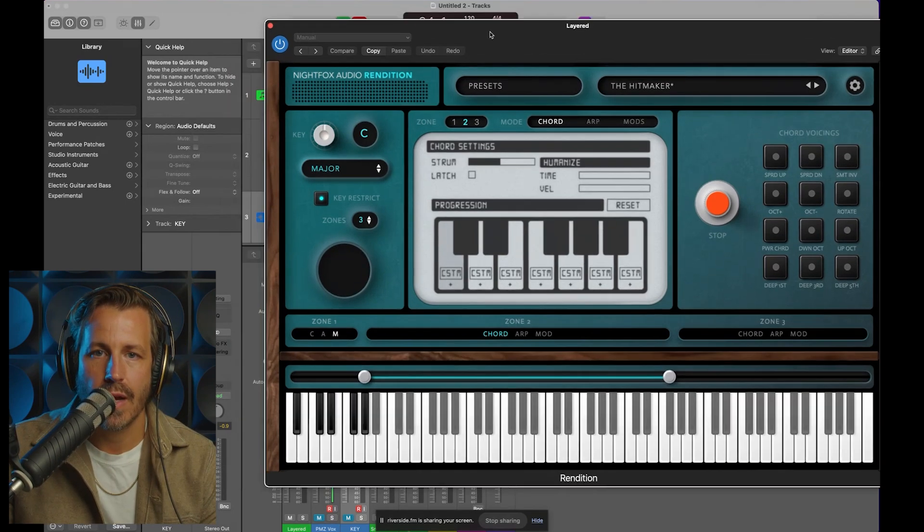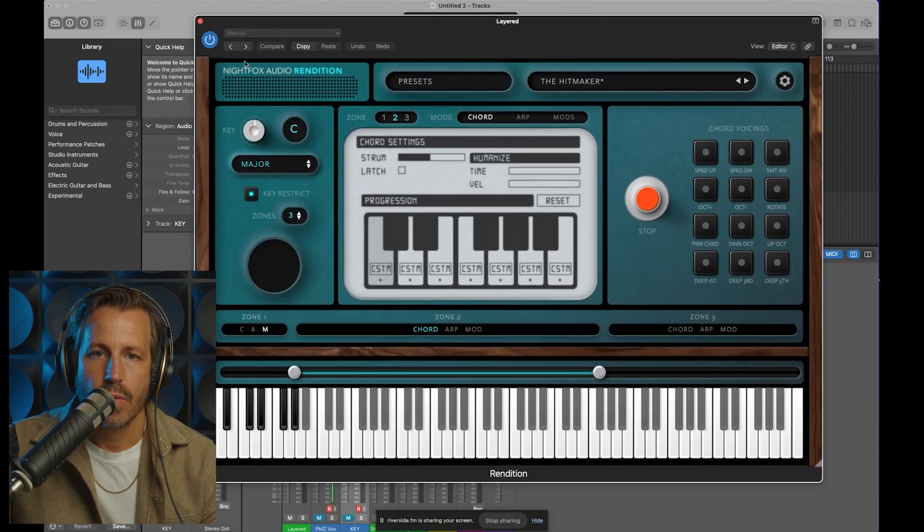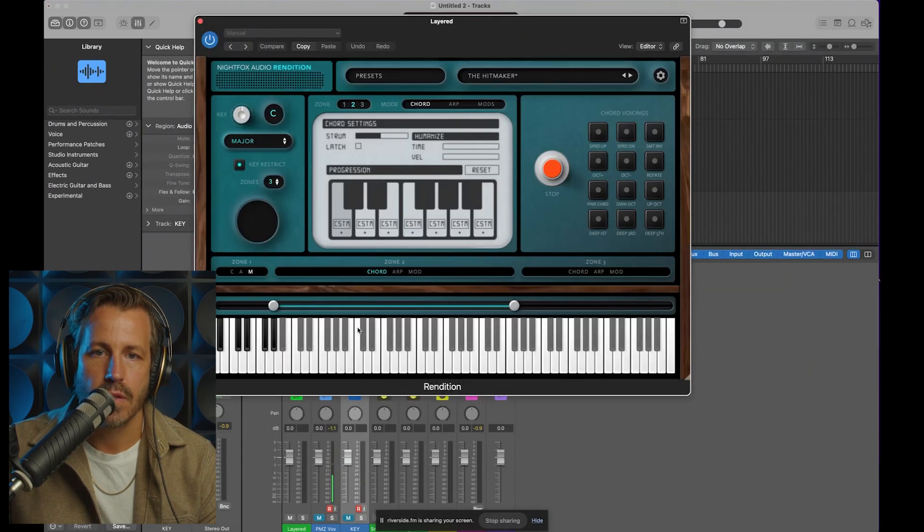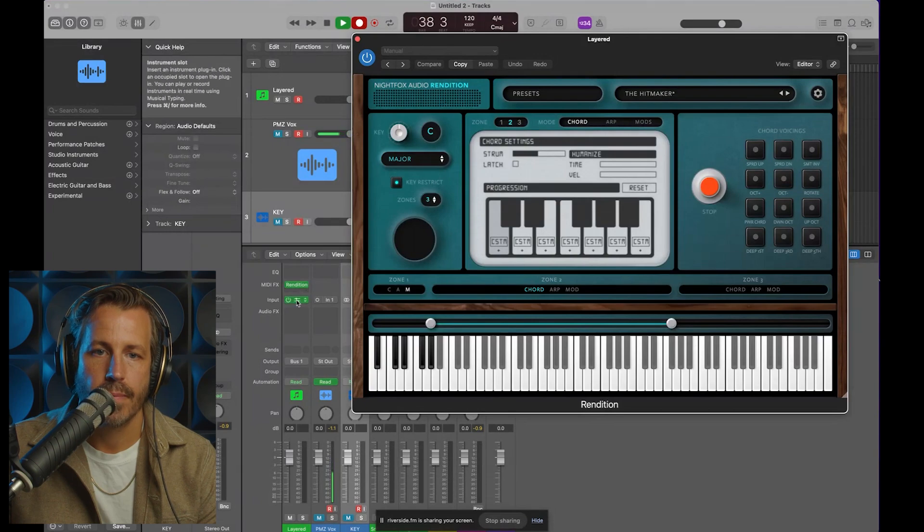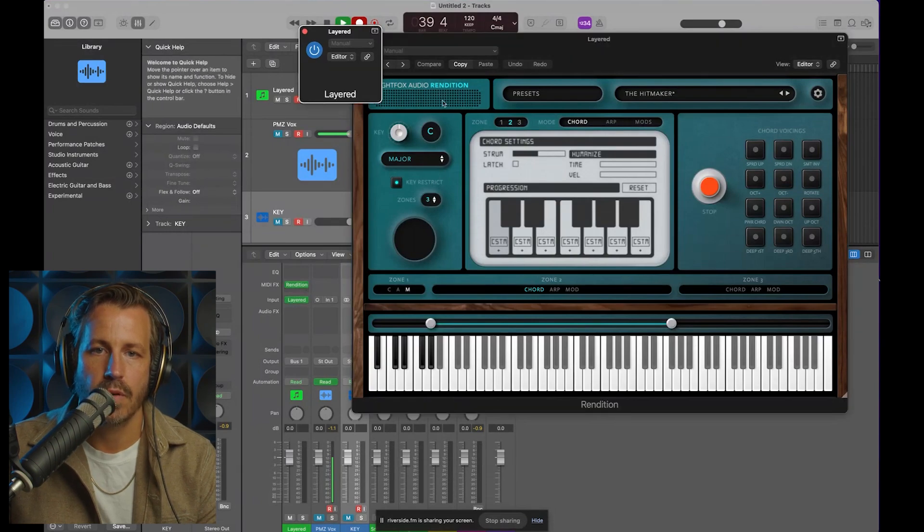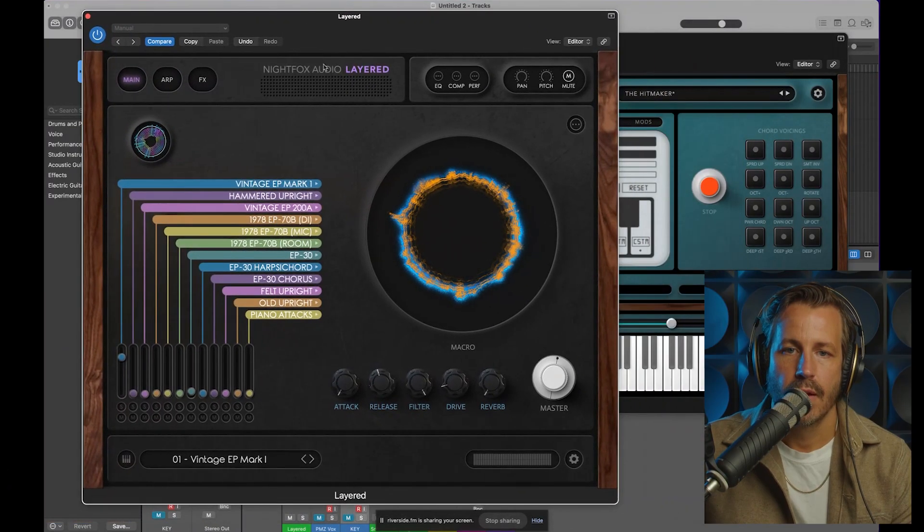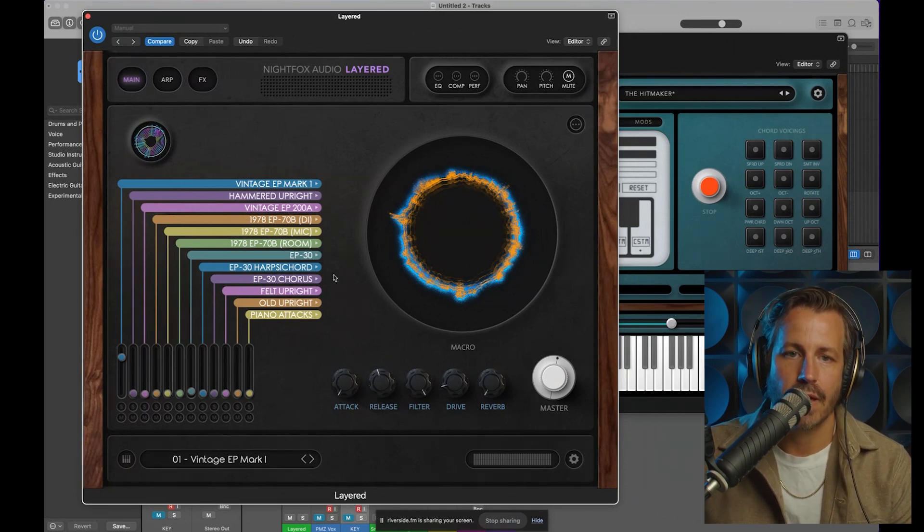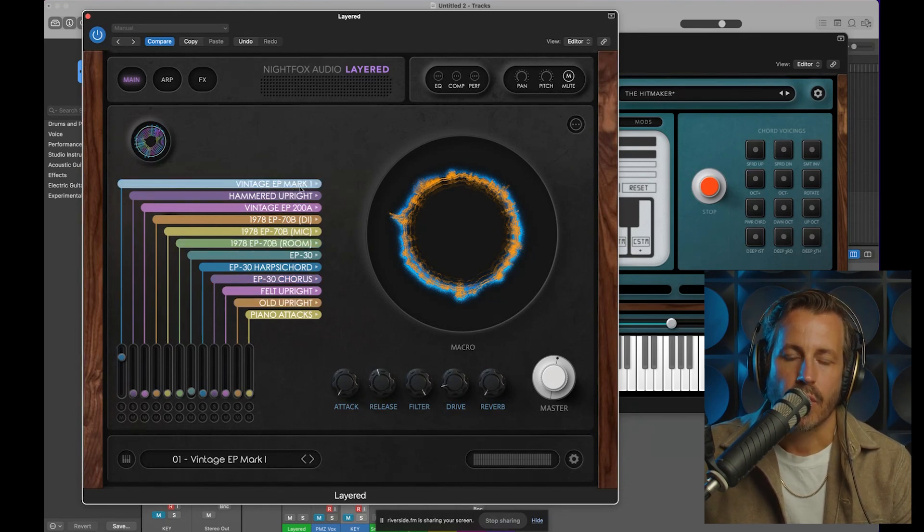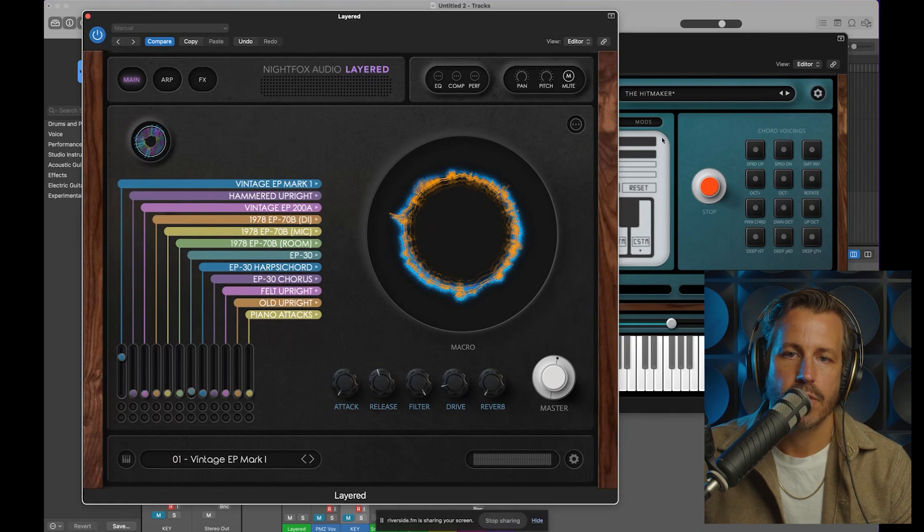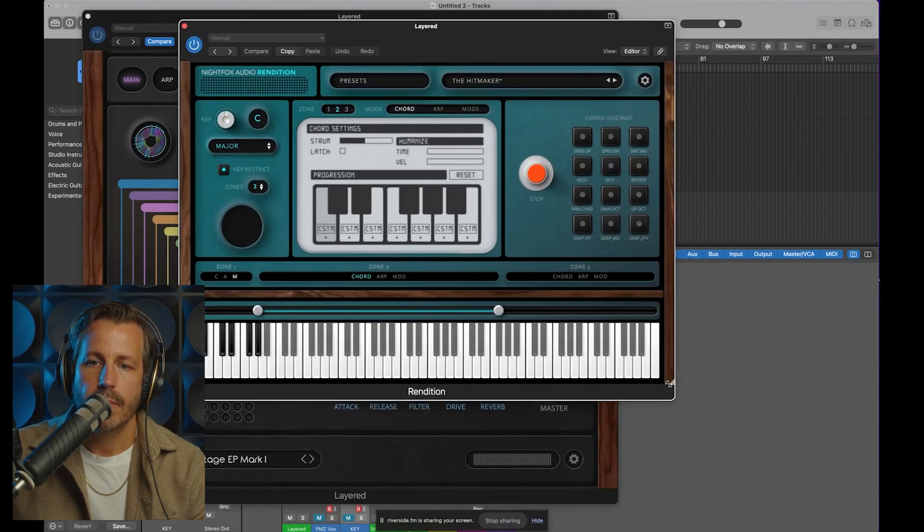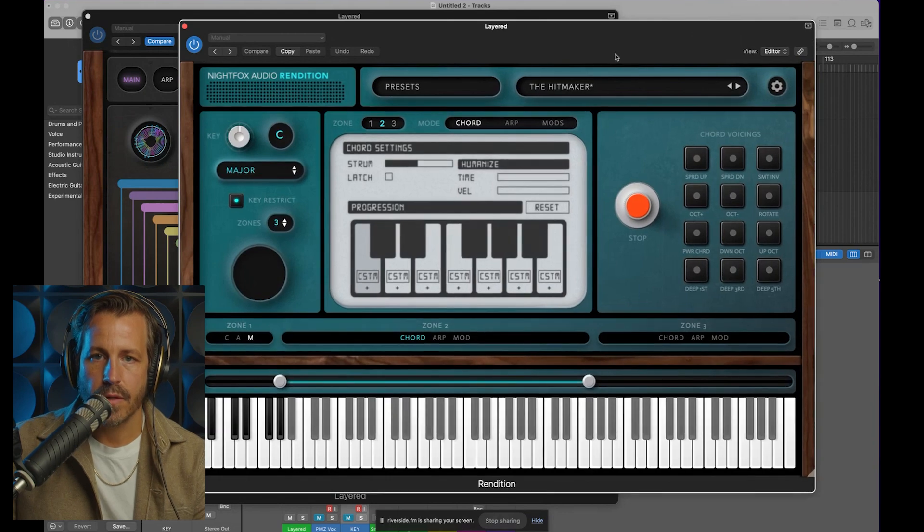I'll show you how we've got it set up right now. We're starting with Rendition on the MIDI plugin section, and then on the input of the track we have this virtual instrument, which is also coming out from Night Fox Audio called Layered. Layered is a plugin where you can stack up a bunch of instruments. Right now we just have a Mark 1 on the first channel. I'm going to make this a little bit bigger so we can see it nice and clear.